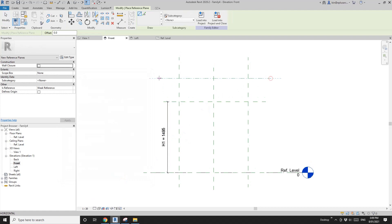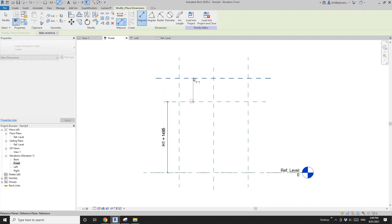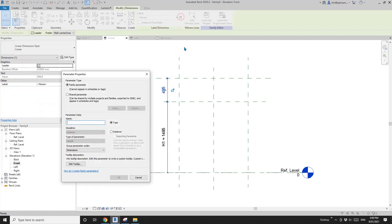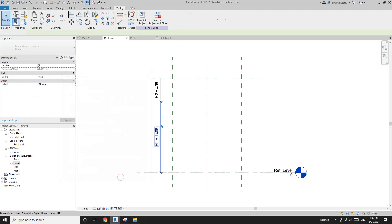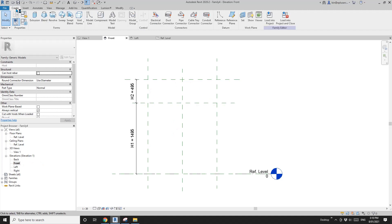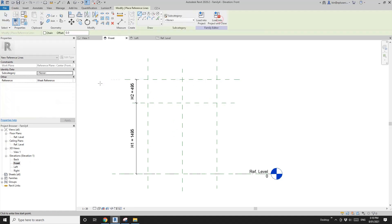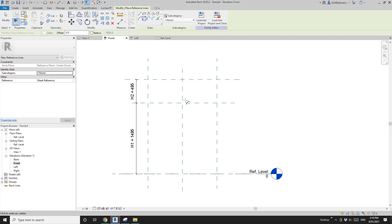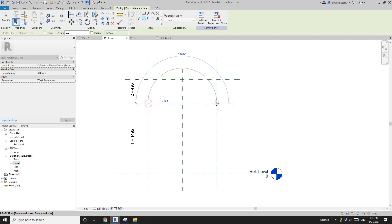I'll place up height and call it h2. Now in this elevation I'm going to create a reference line — so reference line, use this one: center and arc. Then create this reference line.